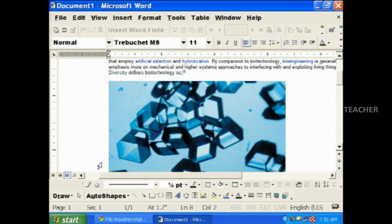Let us see how to make study material in MS Word using the information provided in Wikipedia. At first, select the text in Wikipedia and copy it. Now go to Programs and open Microsoft Word. Right click on the document and select Paste. Now the text copied from Wikipedia will be pasted onto the new document.